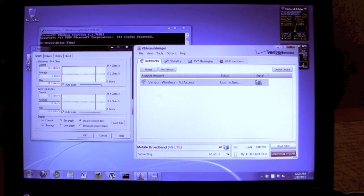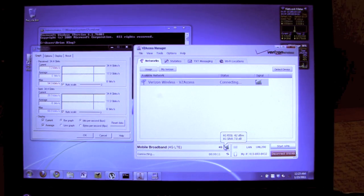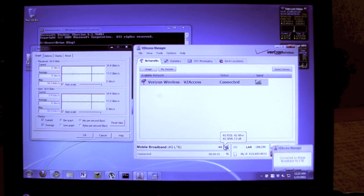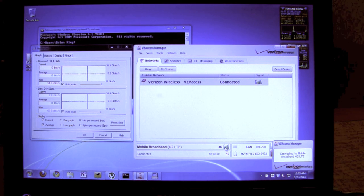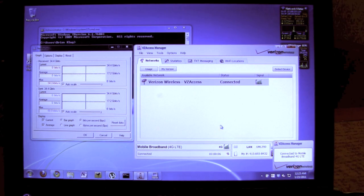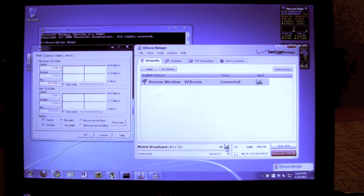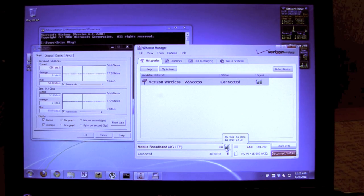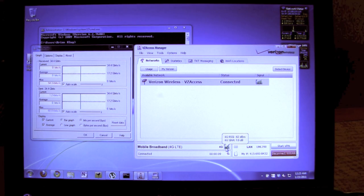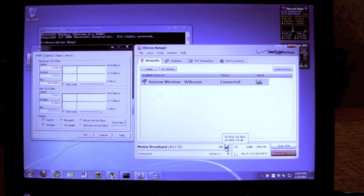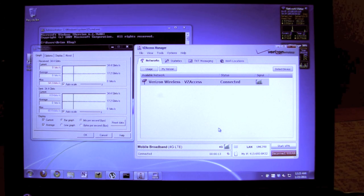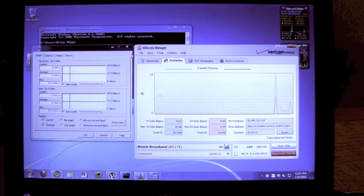So we connected 4G LTE, and you can see down here is the signal. We're in a pretty good coverage area right now. We have an RSSI of minus 62 dBm, SINR of 7 dB. So we're connected up.